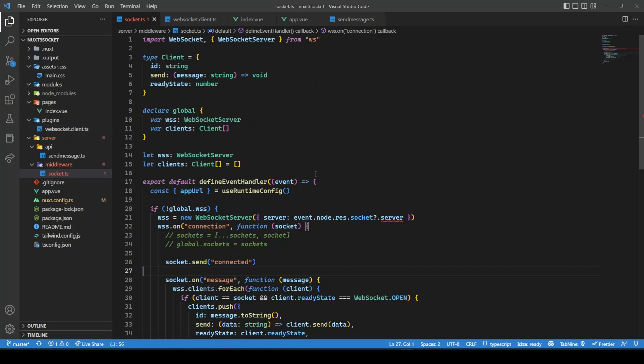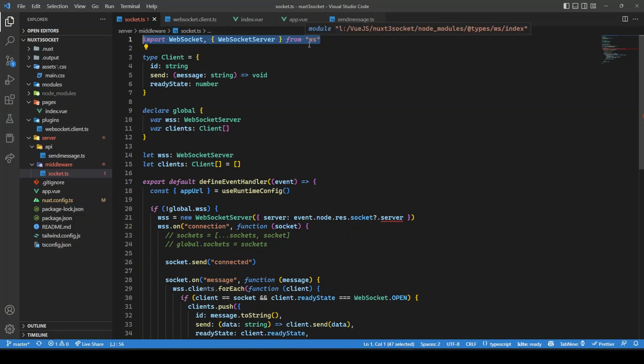What this middleware is doing — first, we are importing WebSocket and WebSocket server from the WS package. I'm using this WS package, which is the WebSocket server NPM package. You can also use socket.io.